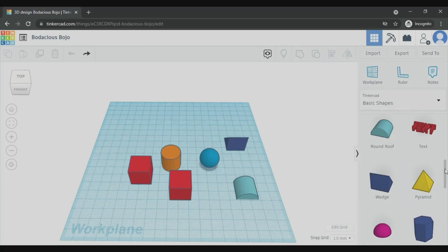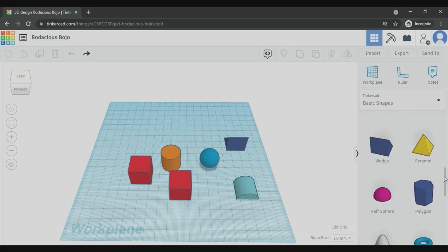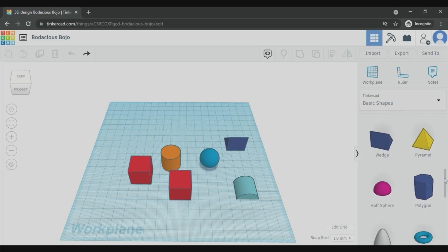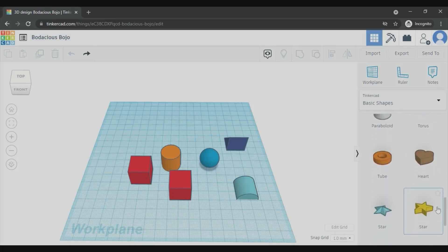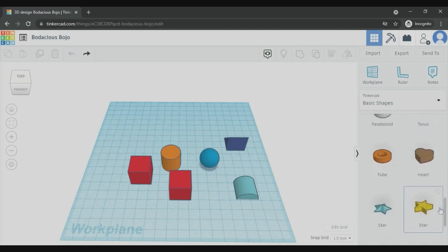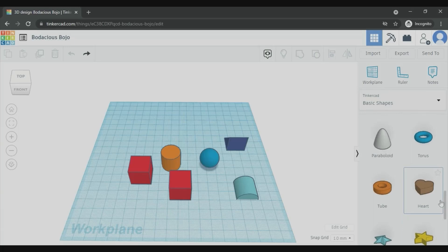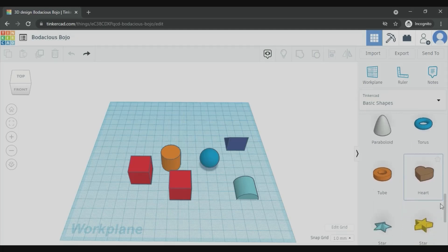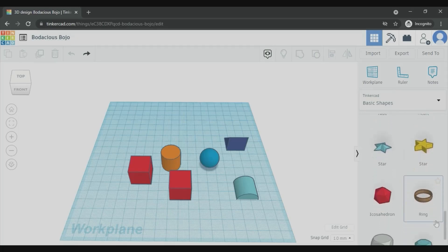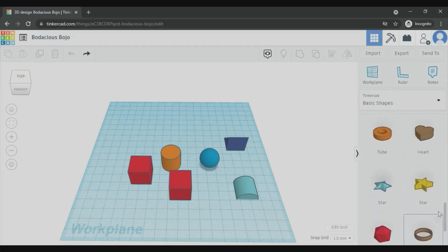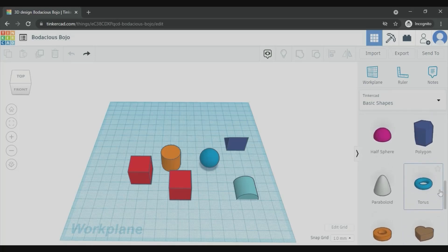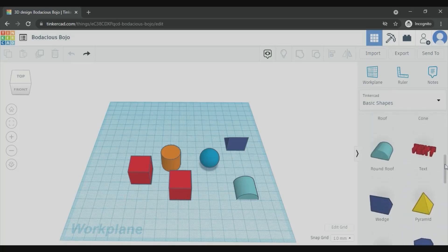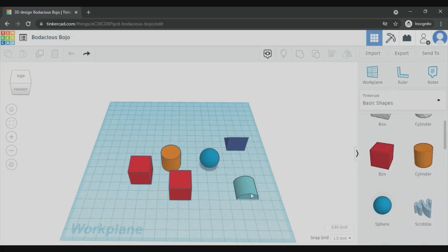Then if you go down, you can see a polygon, tube, heart shape, star, paraboloid, torus. Yes, these are the shapes available here, the basic shapes that you can use for building any shapes here.